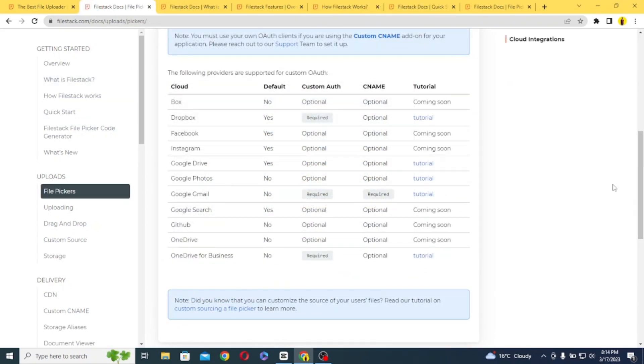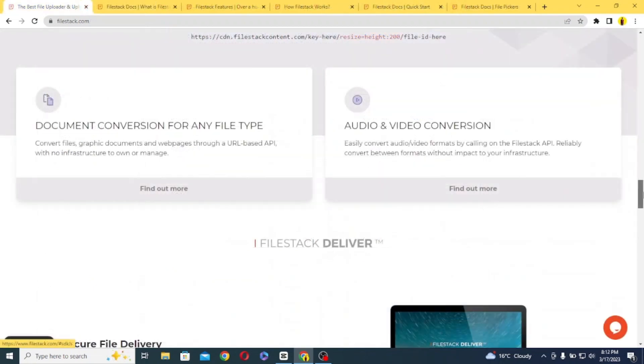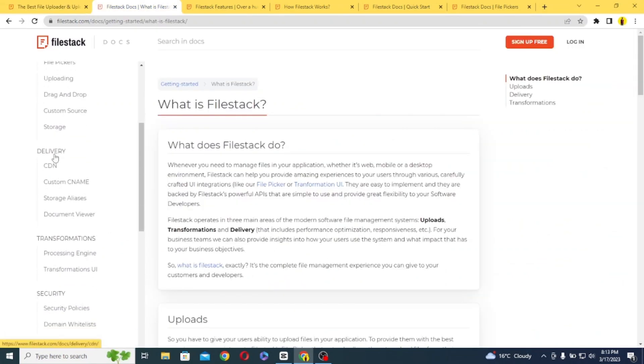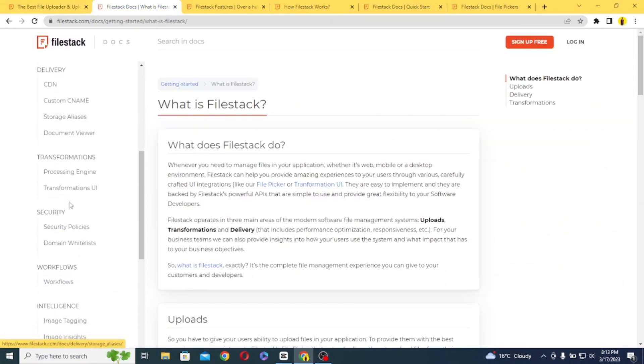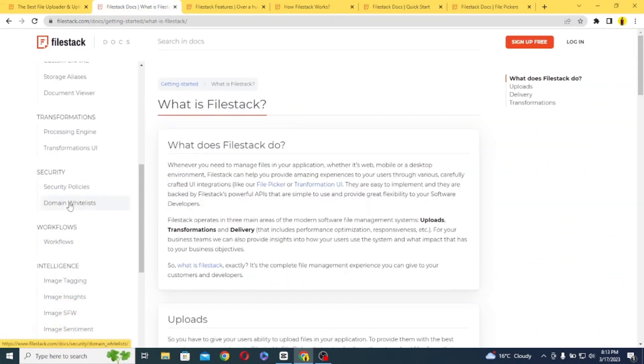FileStack supports over 25 cloud storage providers and can handle any file type including images, videos, audio files, and documents.